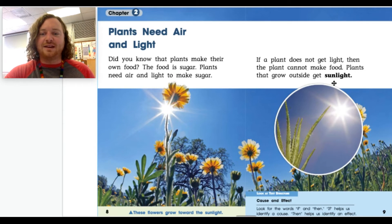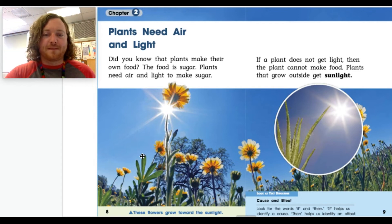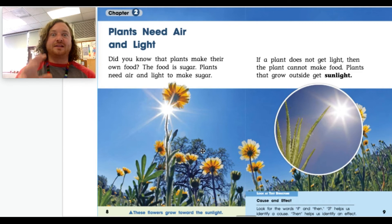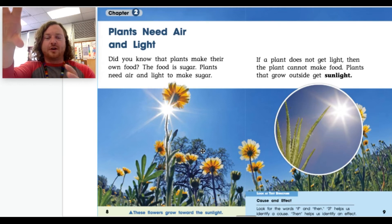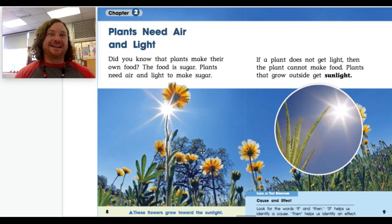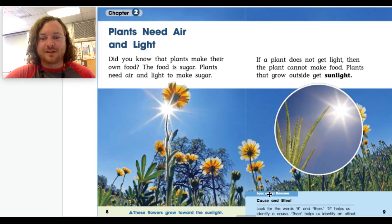Plants that grow outside get sunlight. Do you notice that the flowers are kind of tilting toward the sun? Down here it says 'These flowers grow toward the sunlight.' Here's a cool experiment: if you have a plant at home, turn the pot so the plant is facing away from the window, and in a day or two look back — it will move! It's so weird but cool.